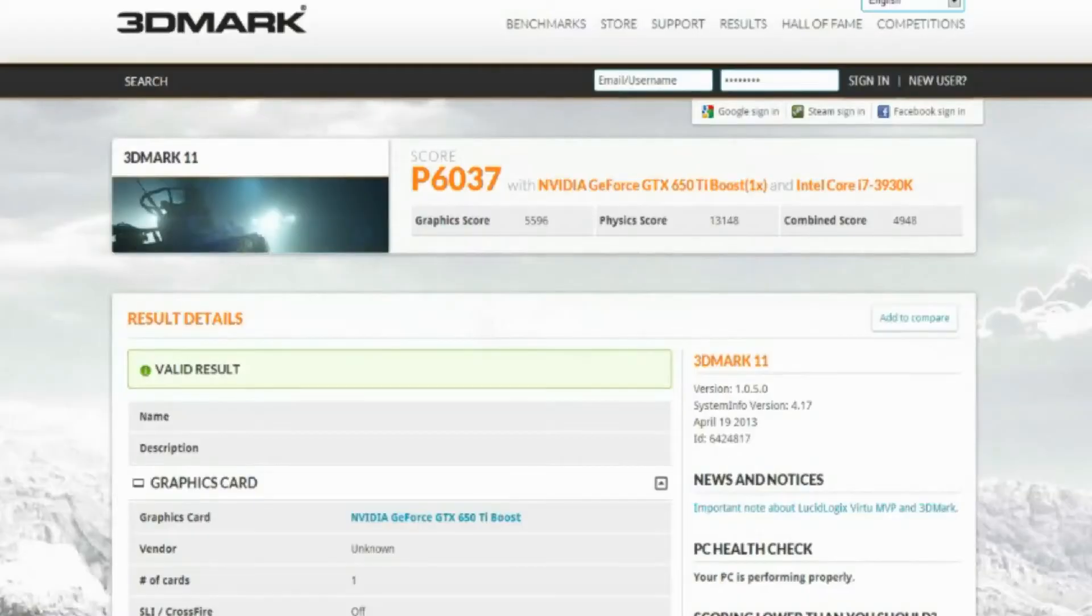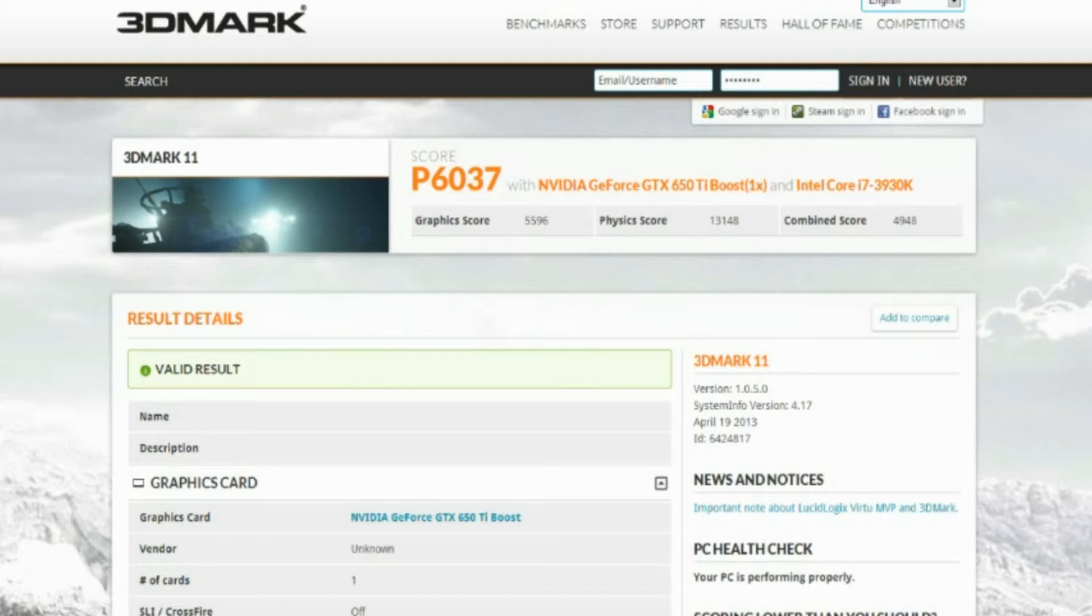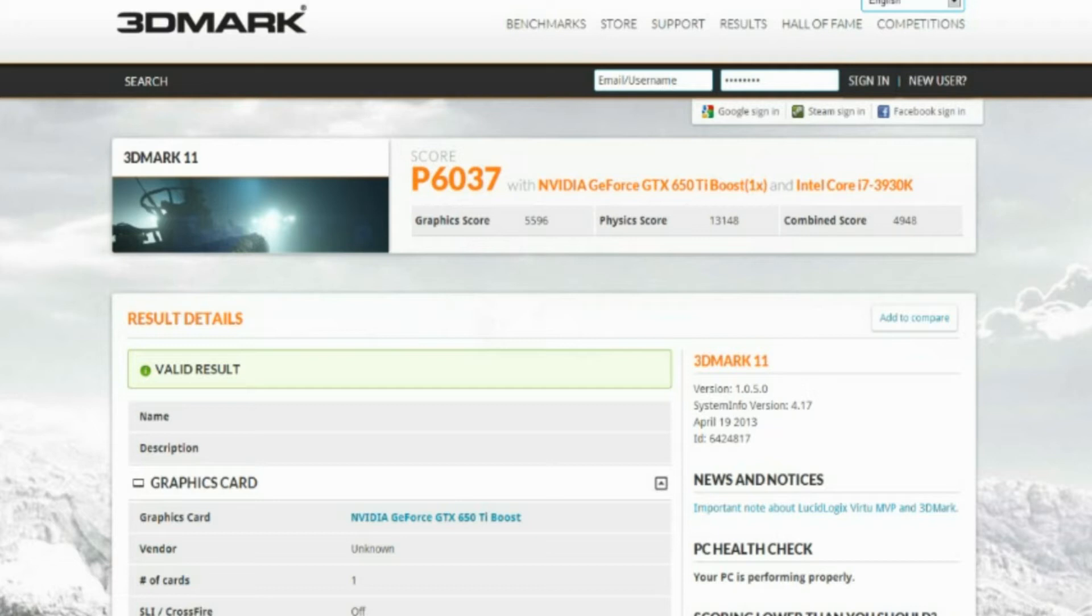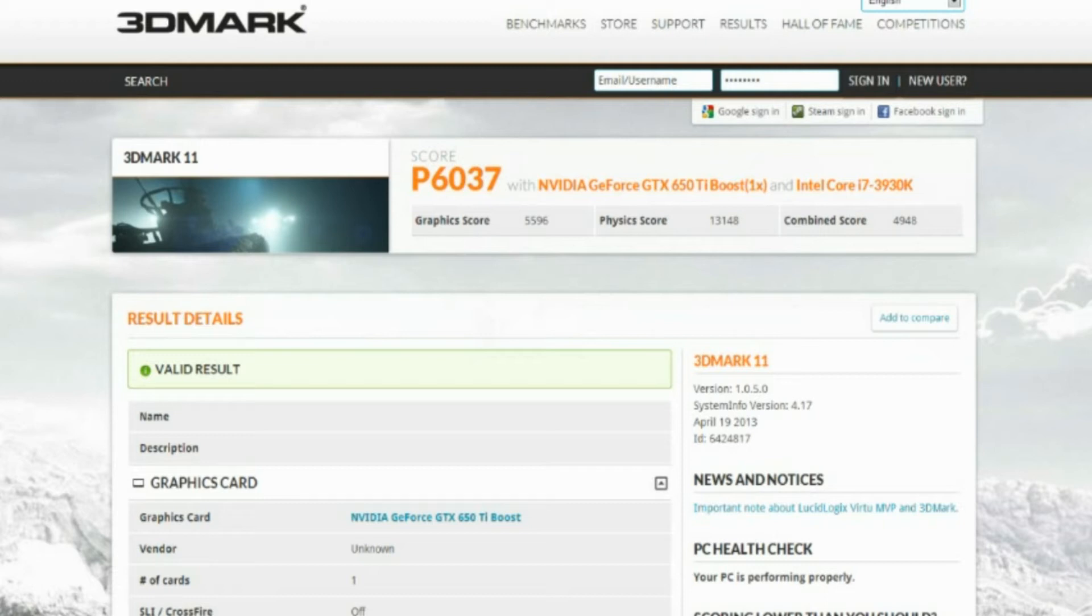Alright, so here's a look at my benchmark with only one card installed. So this is just one GTX 650 Ti Boost. You get a score of P6037, the graphics score is 5596, physics score is 13,148, and you have a combined score of 4948.